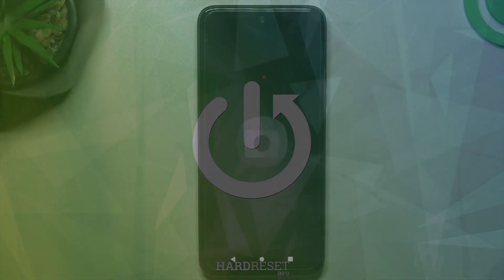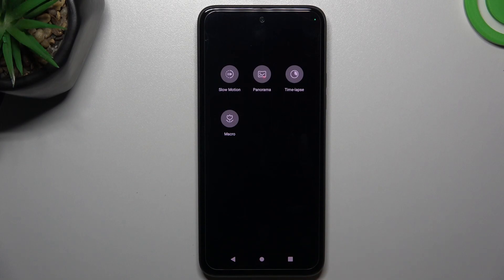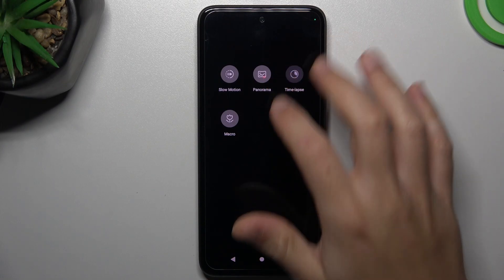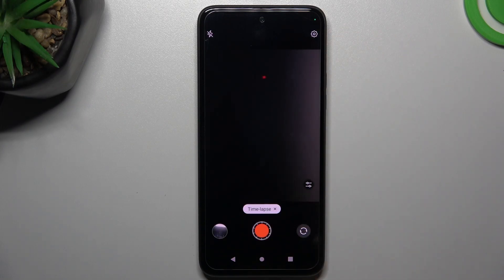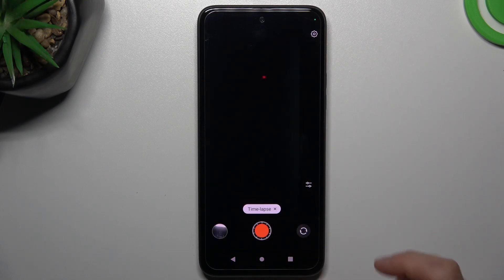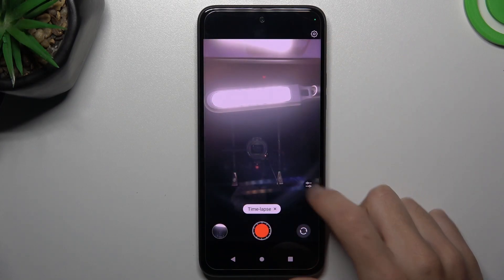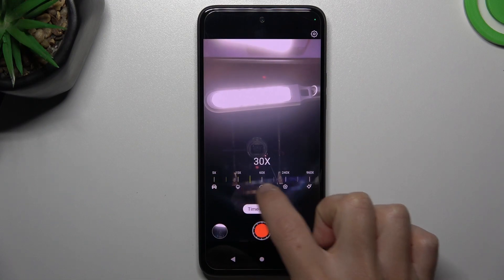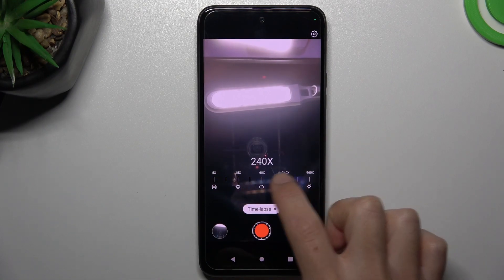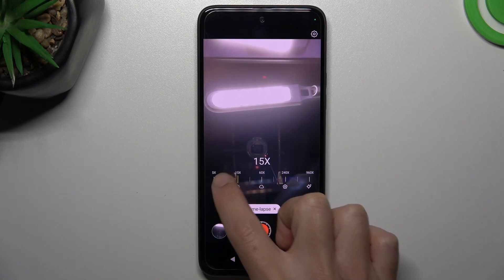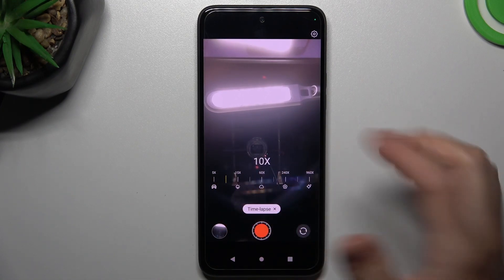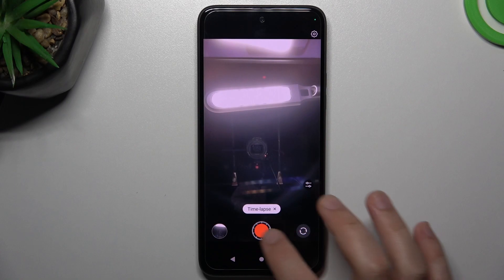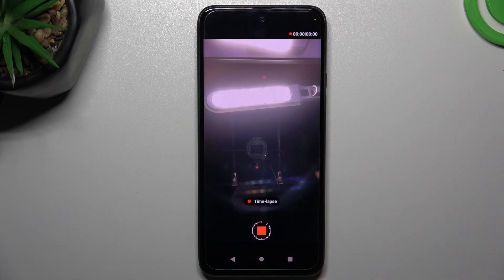First I'll open the camera app, then slide to the right to 'more' and choose time-lapse. Now if you want to change the time-lapse video speed, click on this little icon and tap on the slider. Now we have a 10x speed and we can record the time-lapse video.